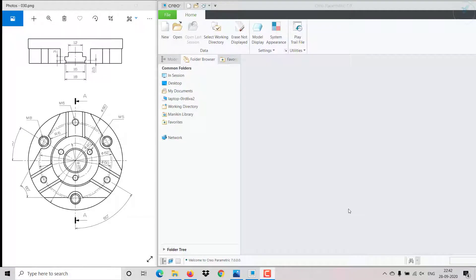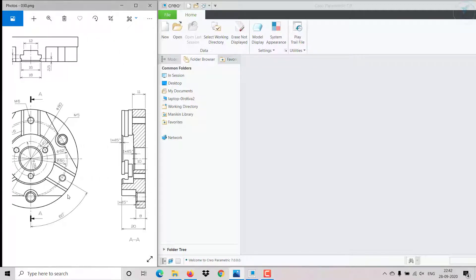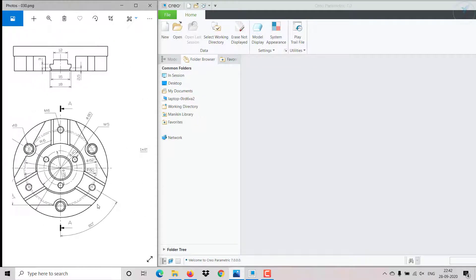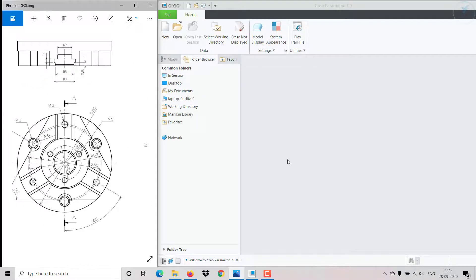Hi everyone, in this session we are going to create this sketch in Creo. Let's start.